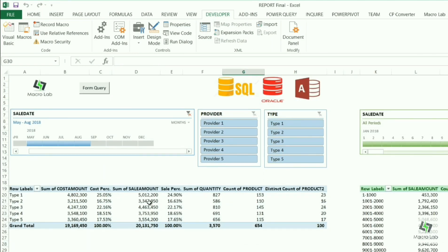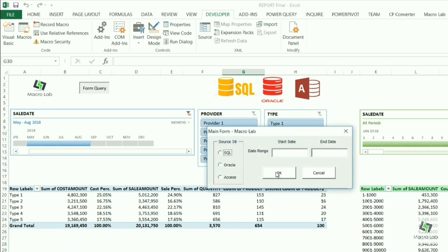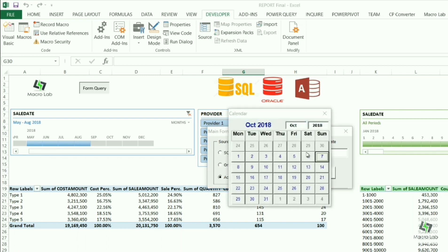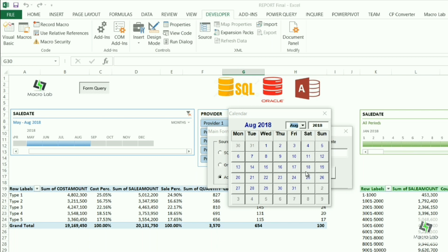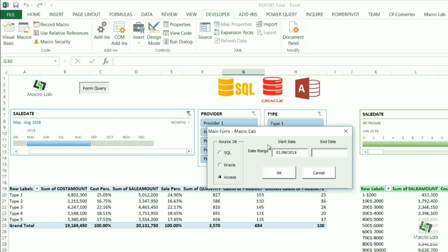And the last request with Access. Again we click on form query and select Access. And this time let's choose a start date as 1st August of 2018 and leave end date empty. In this case we will see all information starting from the first date, that is 1st August.